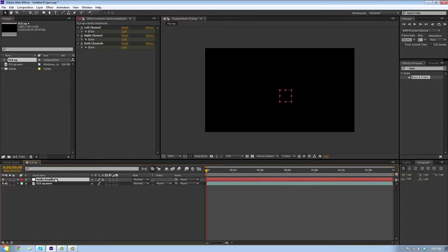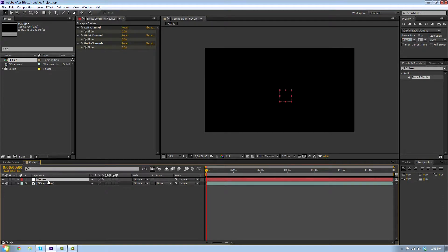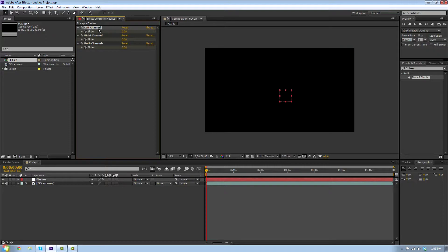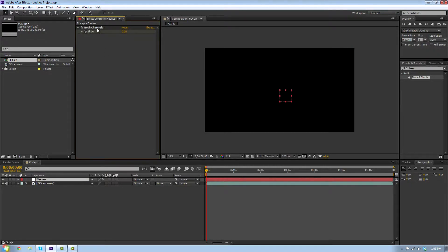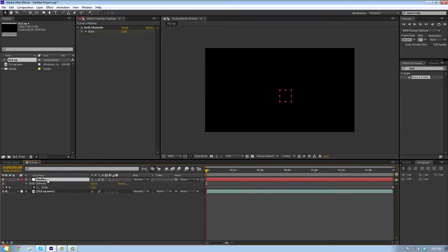I'm just gonna call this one flashes real quick. You're gonna delete the left and right channels so you just have the both channels here. Now you're gonna hit U to see the keyframes.